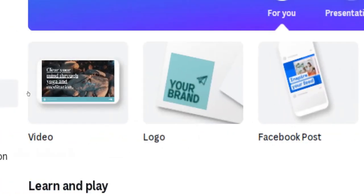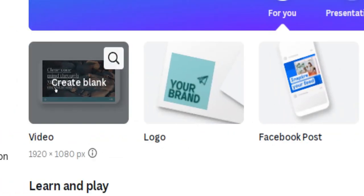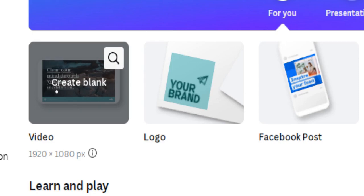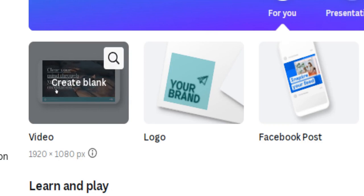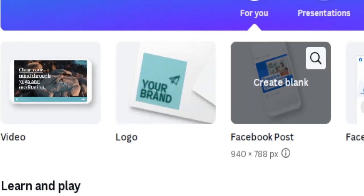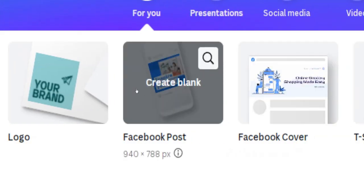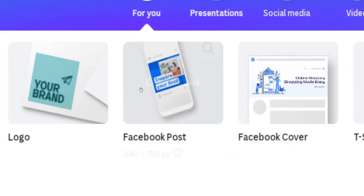Another profitable method is to create intros and outros for YouTube videos and sell these short clips as a freelancing video editor. Bear in mind that Canva does not have the same functions as professional full-scale video software like Wondershare Filmora or OpenShot. However, it is possible to create short and simple clips like intros and outros for YouTube videos. You can also use Canva for your own brand on social media by creating professionally looking posts and stories.